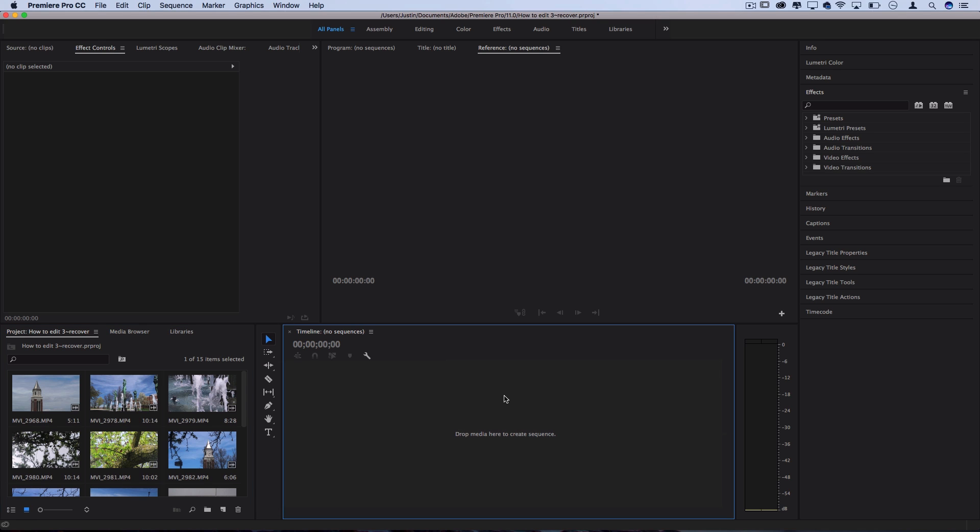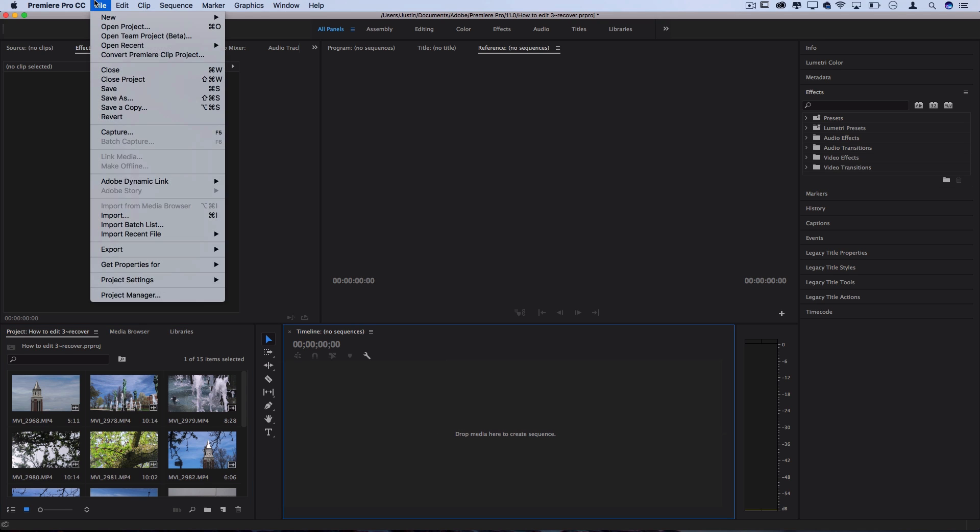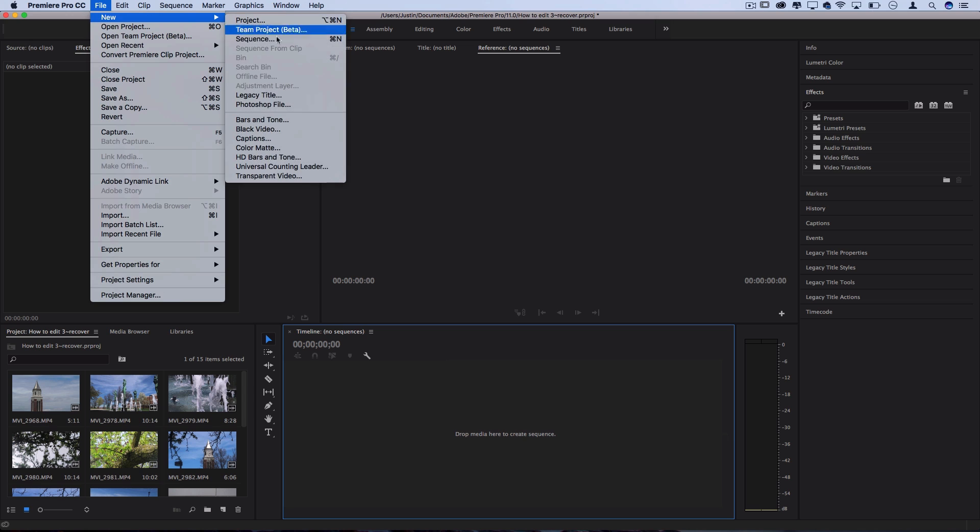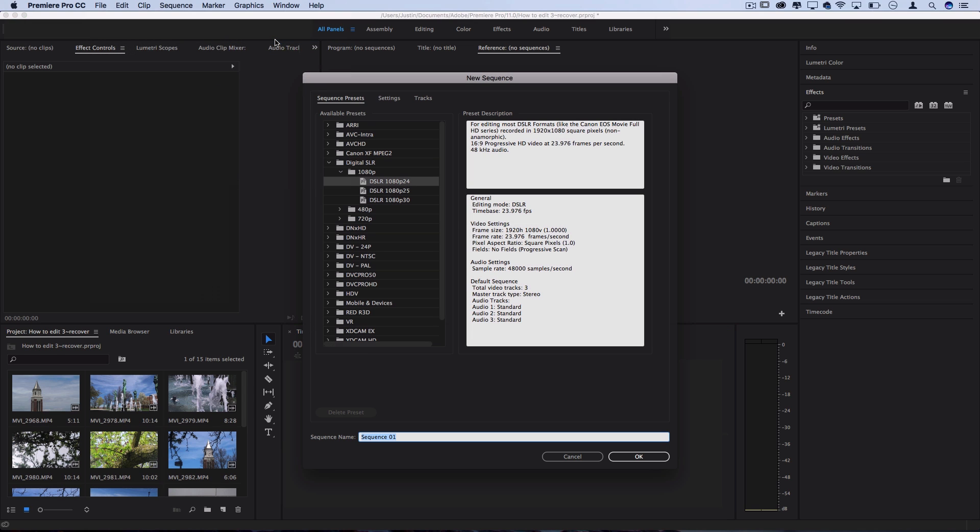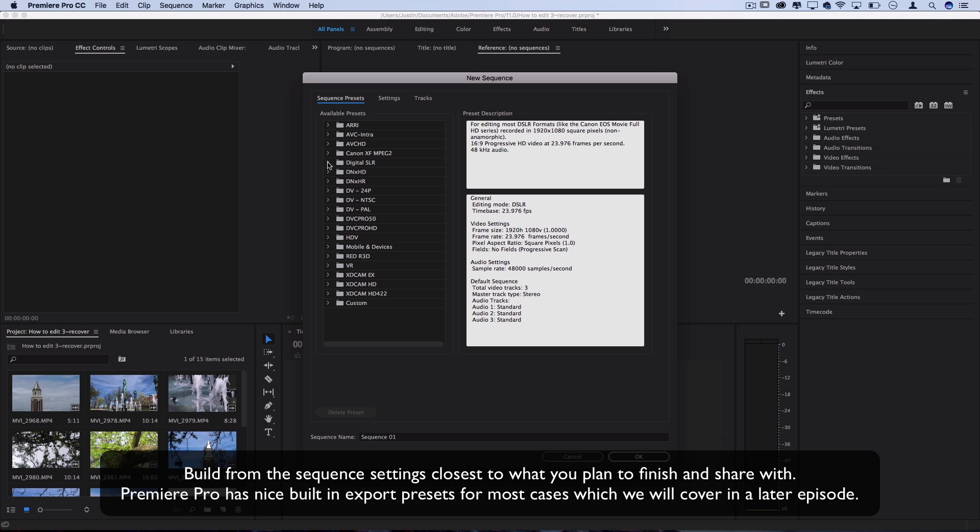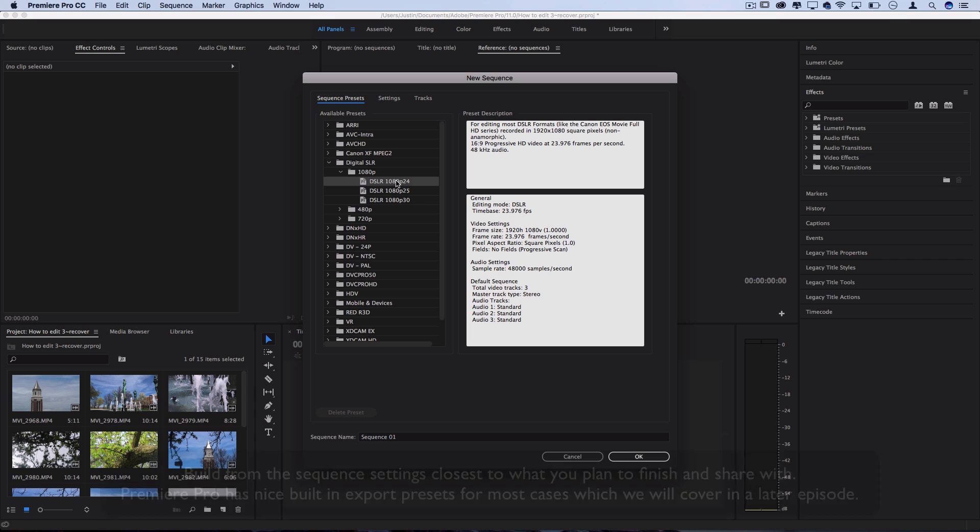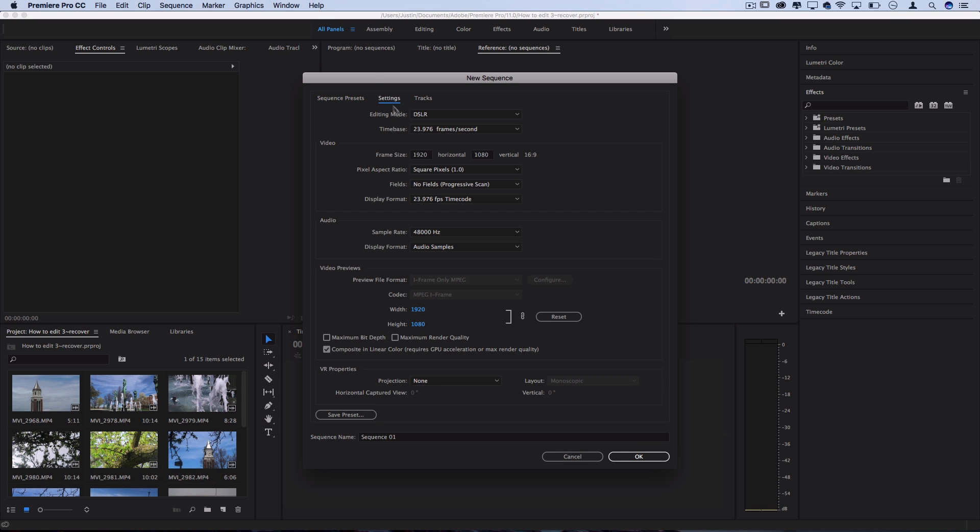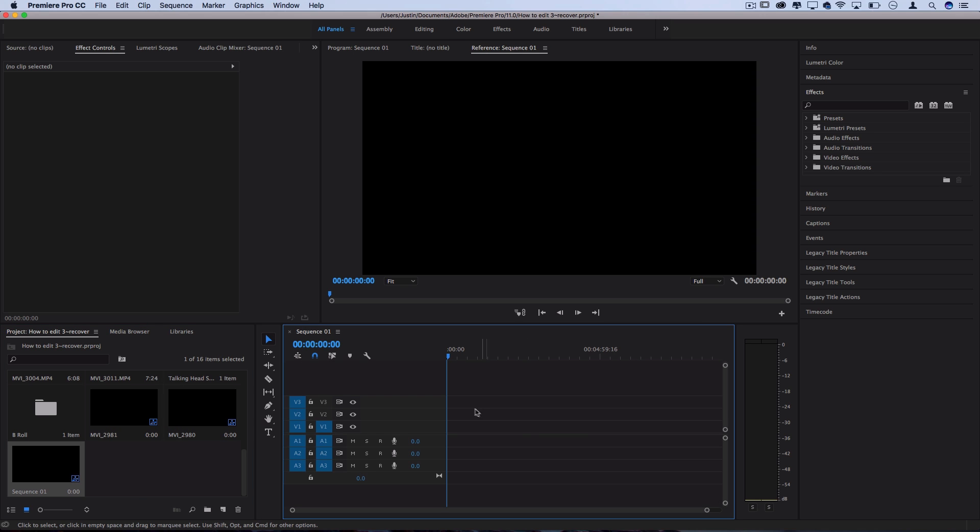Right now we don't have a sequence open, and one way that you can create it is by going to File, New Sequence. Here you can choose the settings that reflect the majority of the clips or the kind of clip that you're gonna be working with. There's all these sequence presets. Let's say I'm working with a DSLR 1080p with most of the footage shot in 24 frames per second. If I press OK, I can open that sequence, or I can go to the settings and create my own custom size if I needed that for some reason.